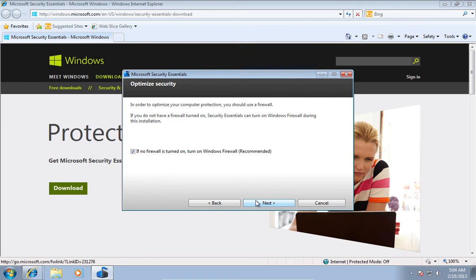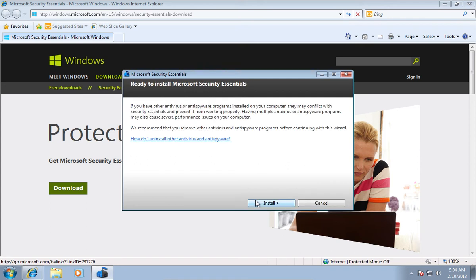In the following window, leave checked if no firewall is turned on, turn on Windows Firewall and then press Next. In the next window, press Install.